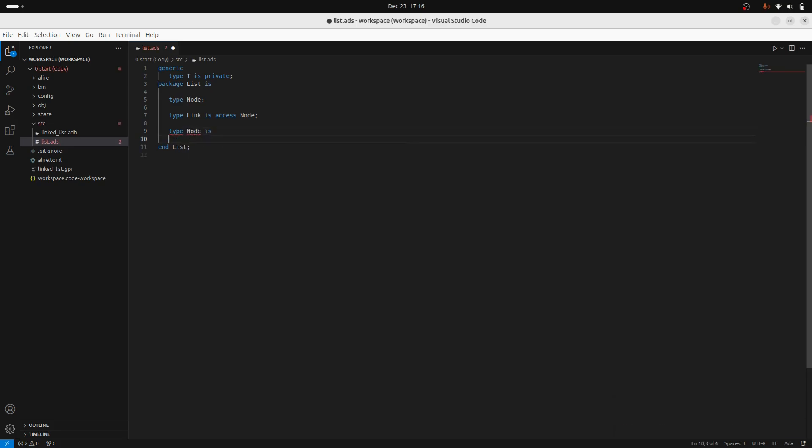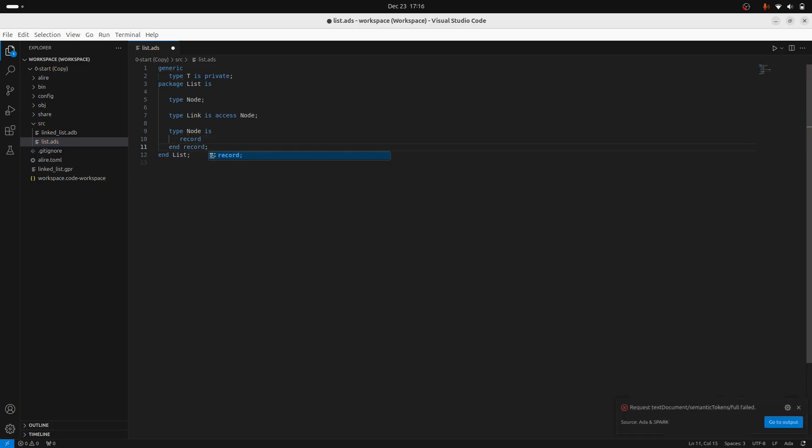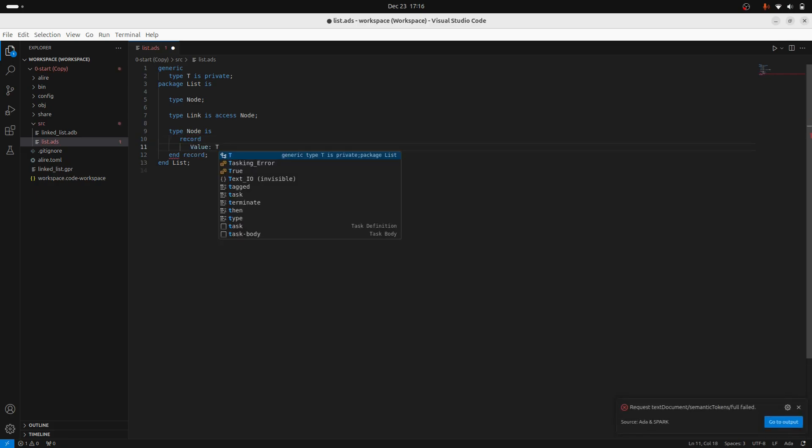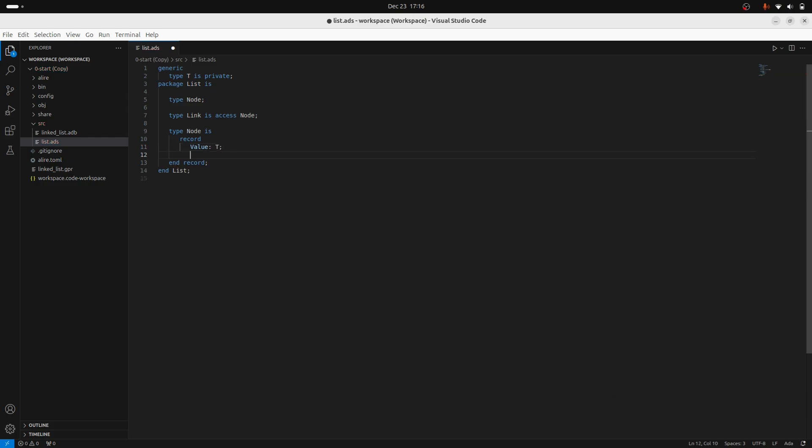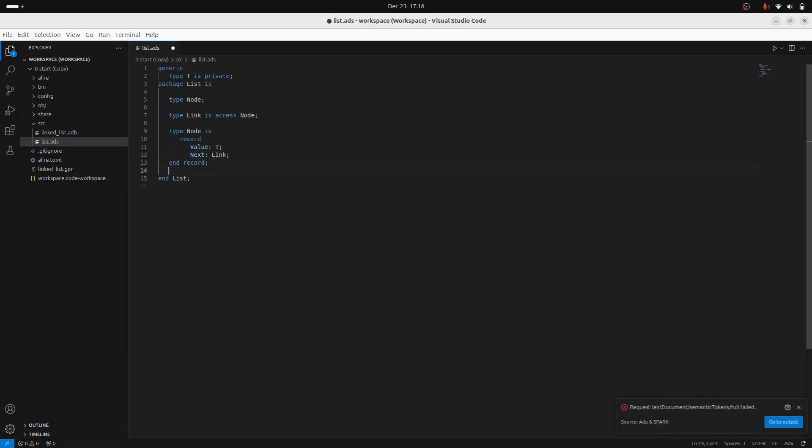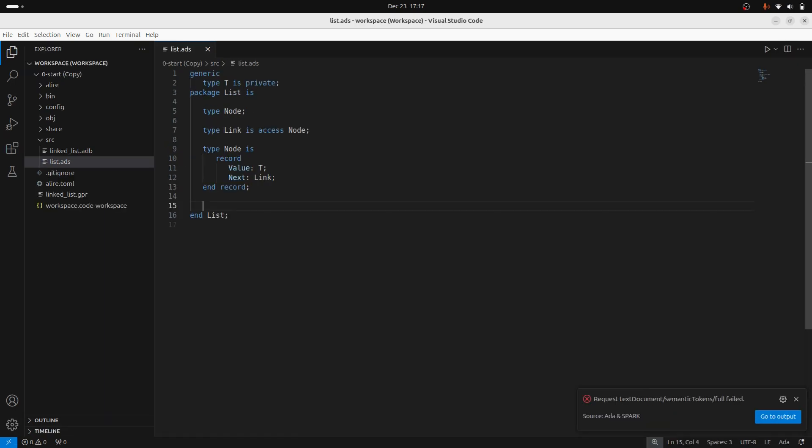So let me just go in. This is going to be a record and we're going to have two things. We're going to have an underlying value, which will be of type T and then we'll have a next, which will be a pointer basically. So this is the basic definition of the data type.